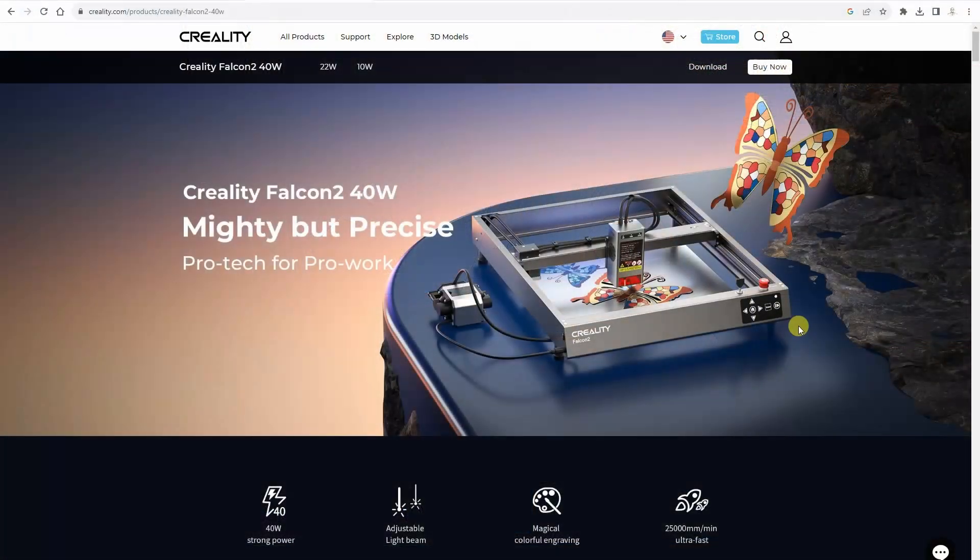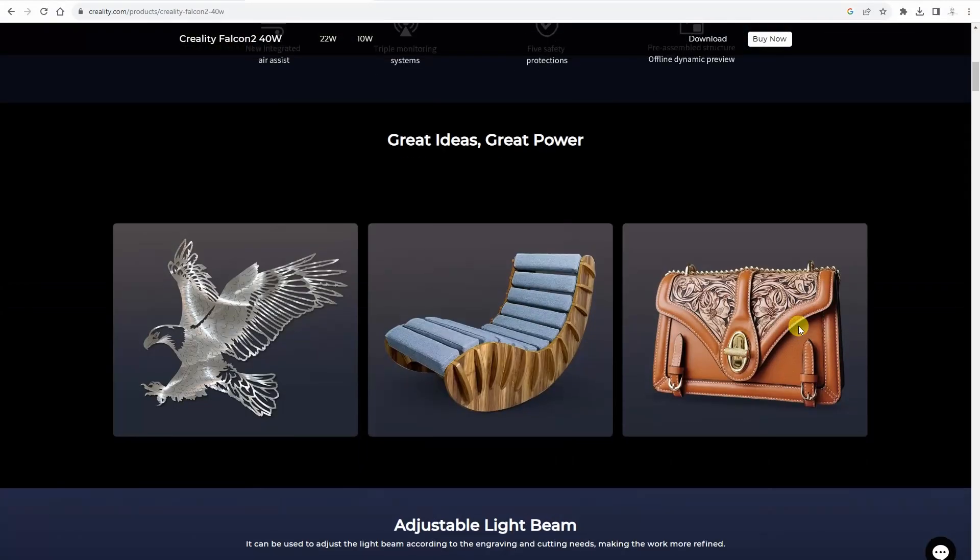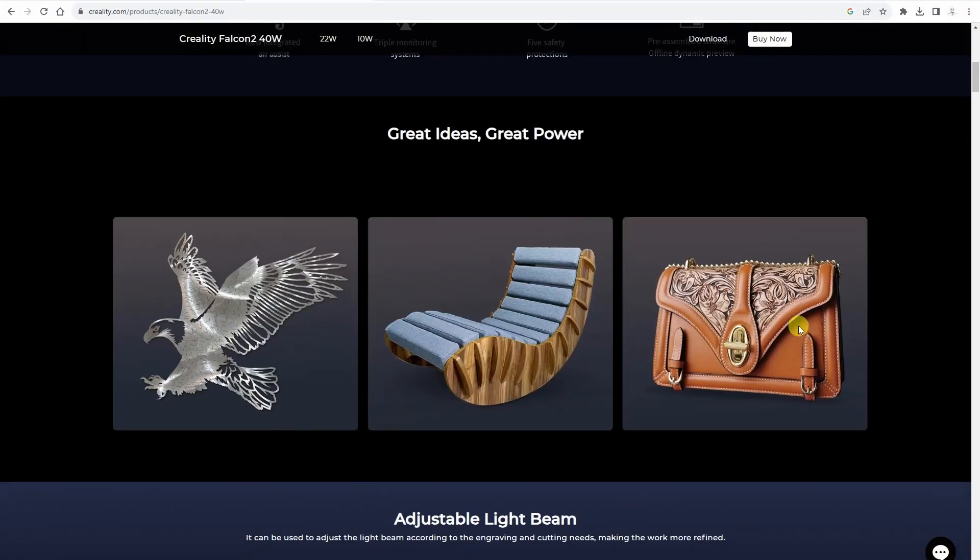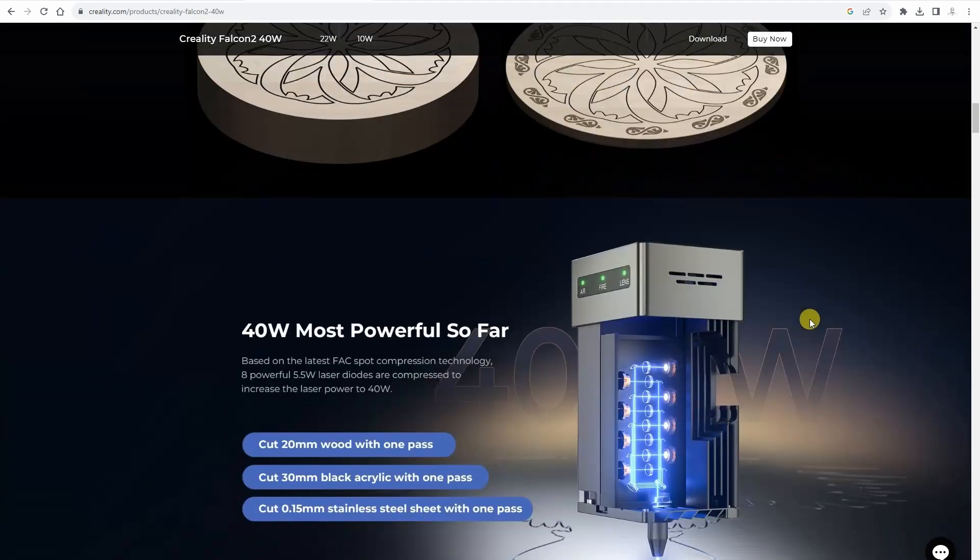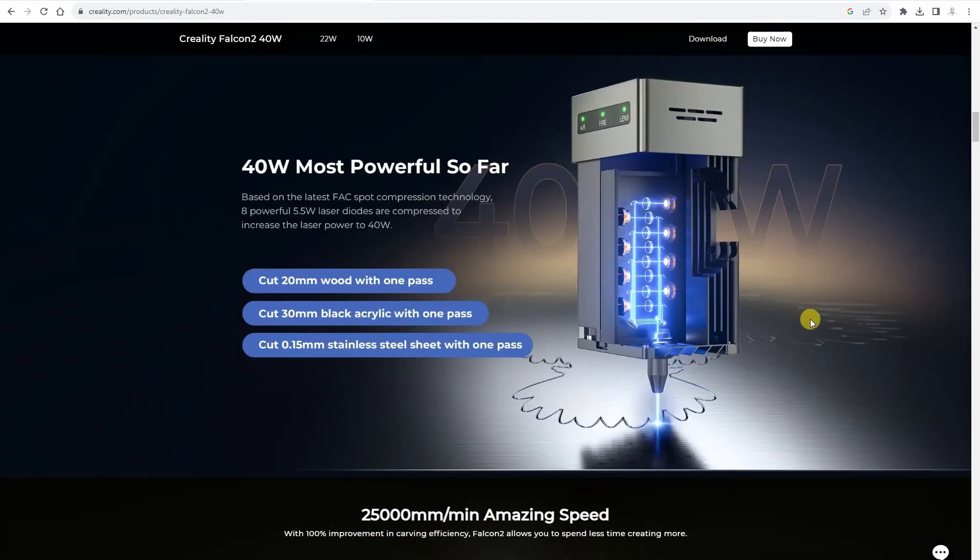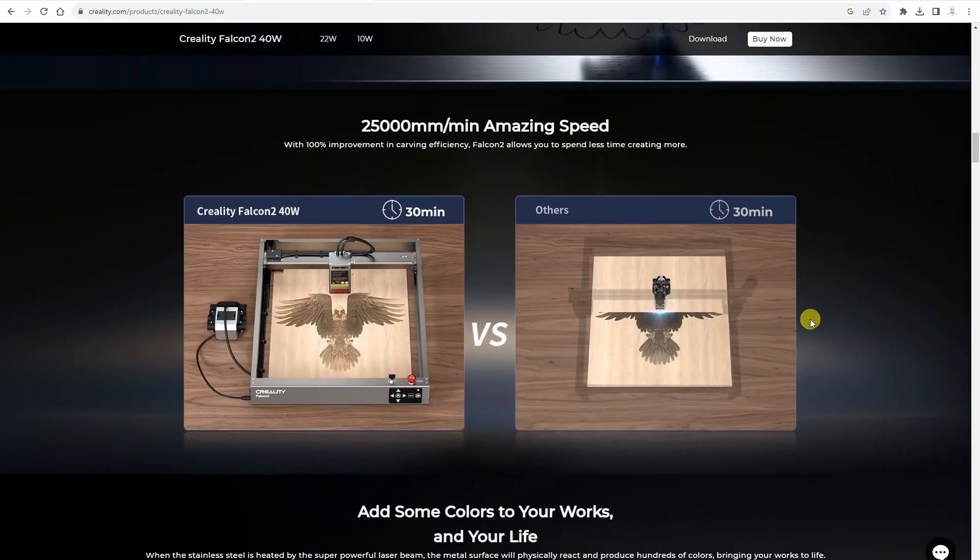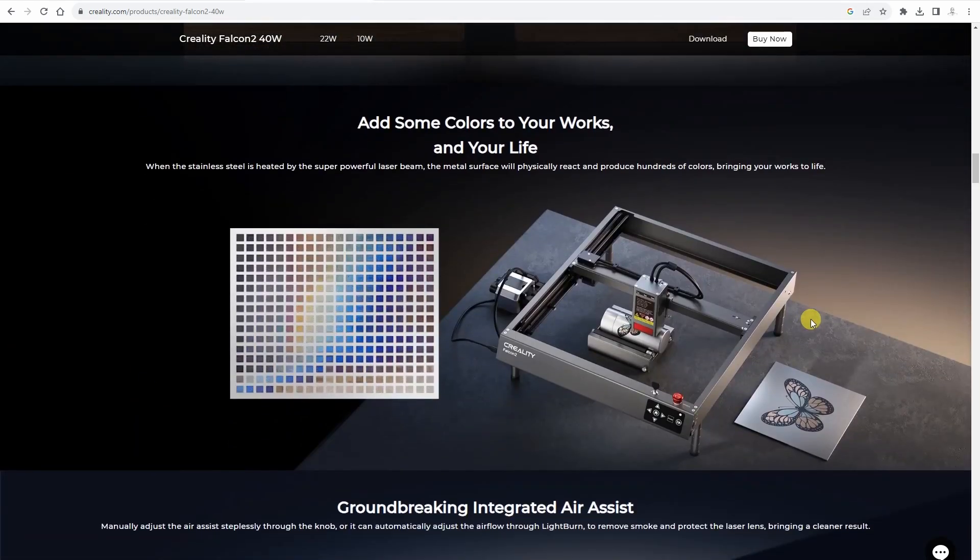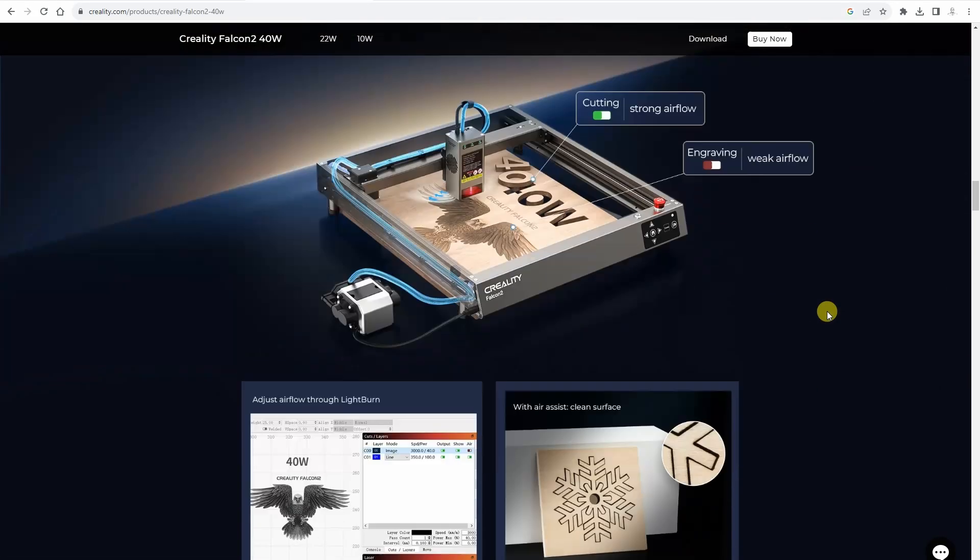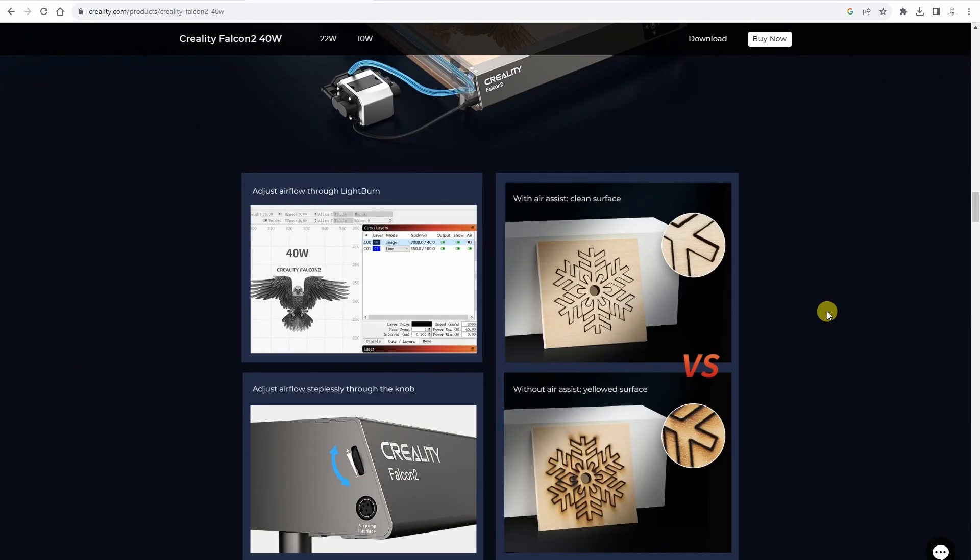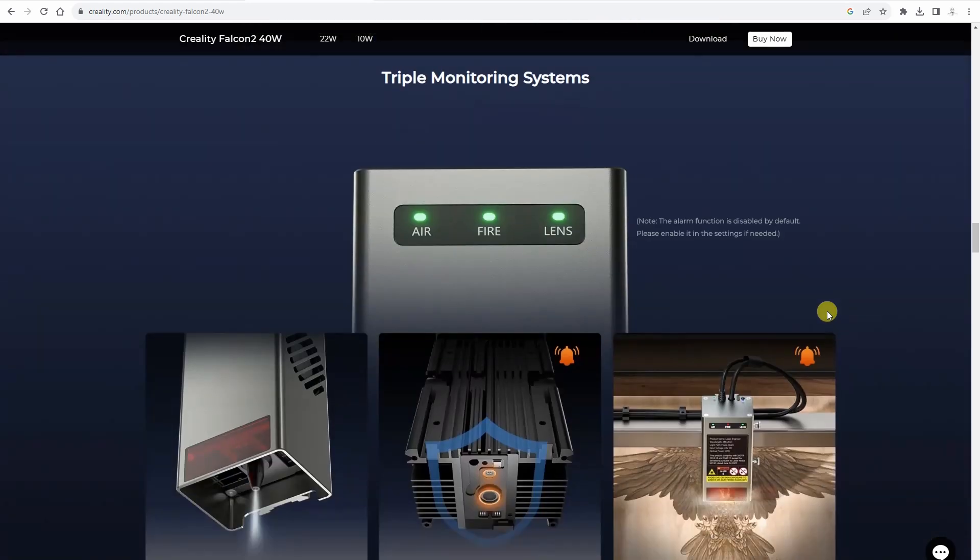It is able for the 25,000 mm per minute speeds. It has adjustable light beam. This means since it combines 8 5W diode lasers into one beam, we can turn off partly this big power and I believe that it will be better for the engraving in that case.